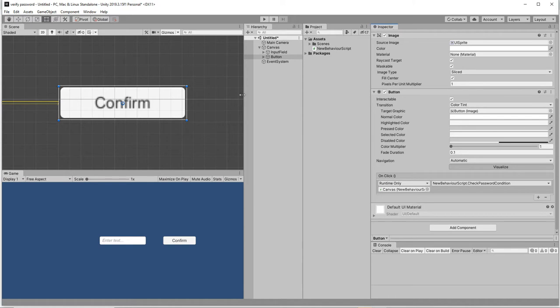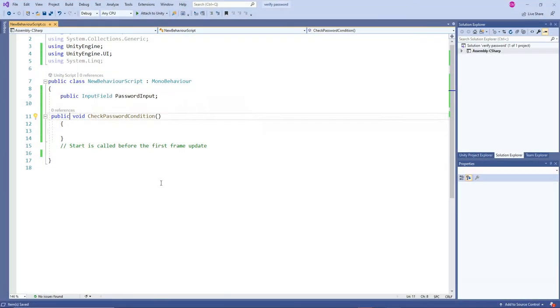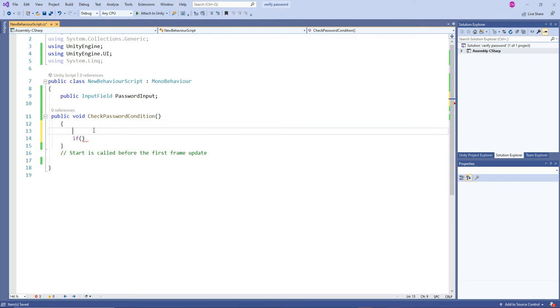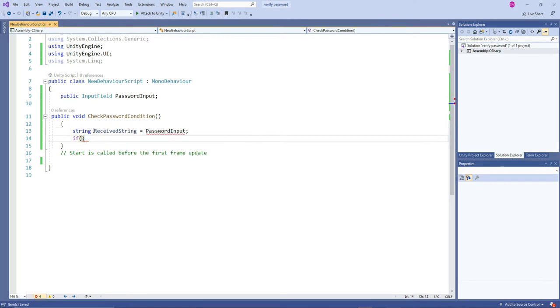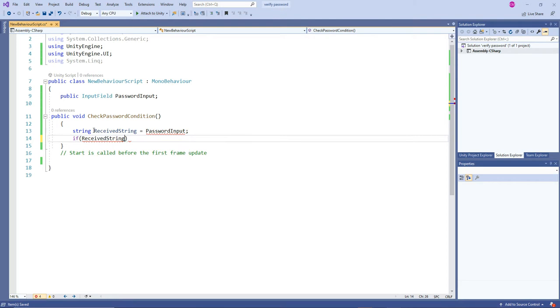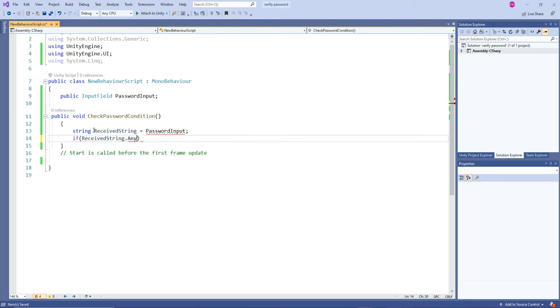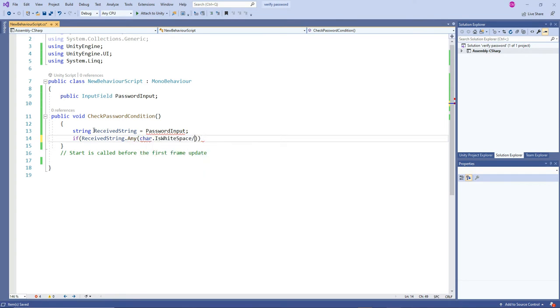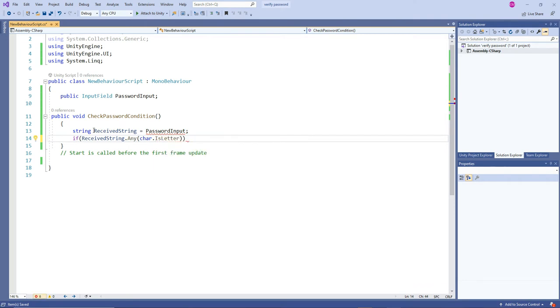If - let's grab that input value. I am going to create a string called receive string. It's going to refer the password input. If received string dot any character, char dot is - we are going to check whether it is letter, then one more condition.